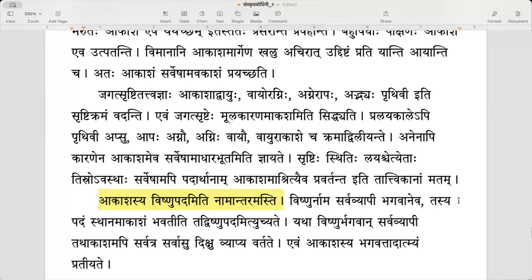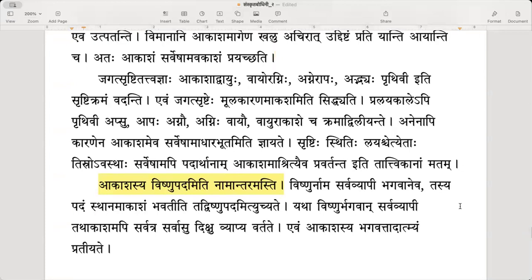Anena api karanena, Akasham eva sarveshaam aadhaar abhutam iti khyayate — because of this reason also, seeing how dissolution happens in that order, Akasha is definitely the substratum of everything. This is known.